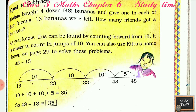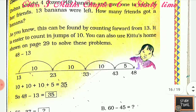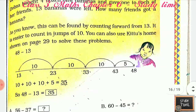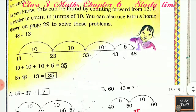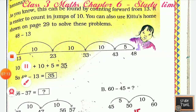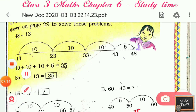Next, Count to Subtract: Dolma bought four dozen bananas and gave one to each of her friends. 13 bananas were left. How many friends got a banana? What you have to do is 48 minus 13. You can do this using a number line.